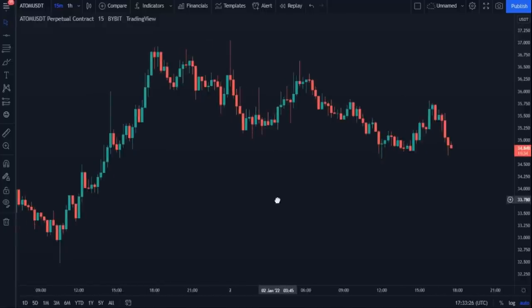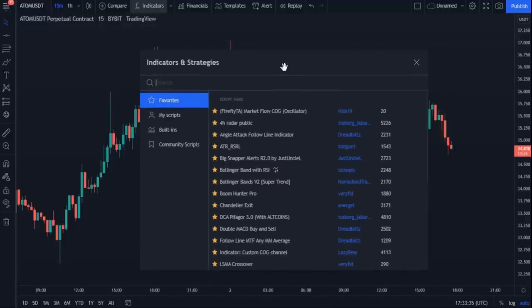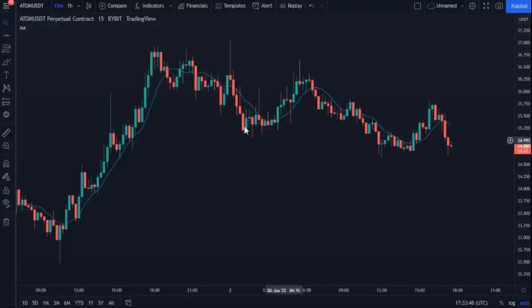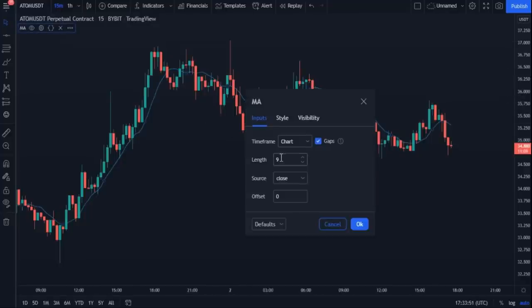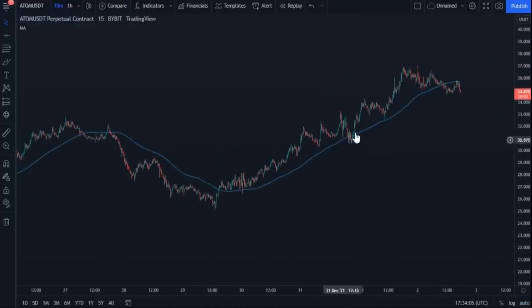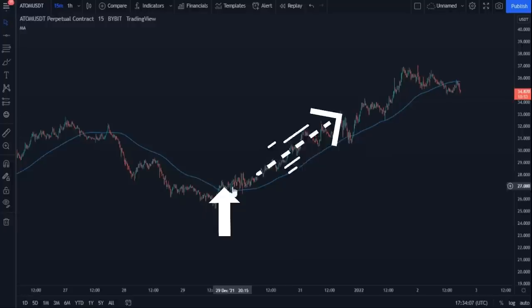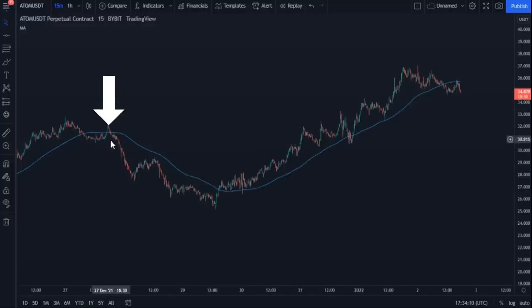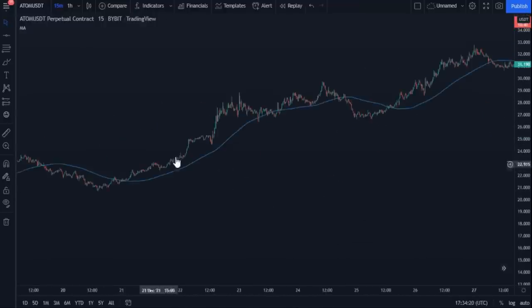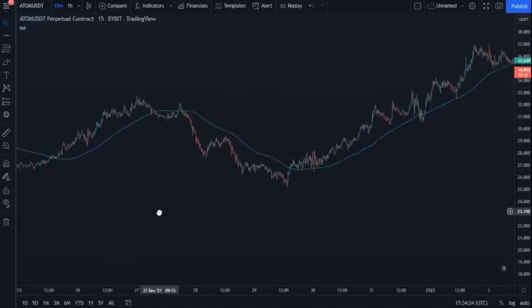Before we get started with this strategy, let's talk about the benefits of the moving average indicator. Open the indicators box and search for the moving average indicator, then open the indicator settings and change the length to 100. In simple words, when the moving average line breaks from bottom to top we will have an uptrend, and when the opposite happens we will have a downtrend. Try to remember this information because it is always useful.